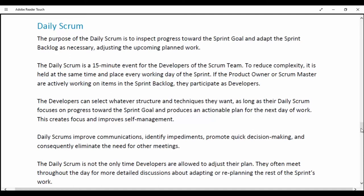This creates focus and improves self-management. The Daily Scrum improves communication, identifies impediments, promotes quick decision making, and consequently eliminates the need for other meetings. The Daily Scrum is not the only time developers are allowed to adjust their plan; they often meet throughout the day for more detailed discussion about adapting or re-planning the rest of the Sprint's work.